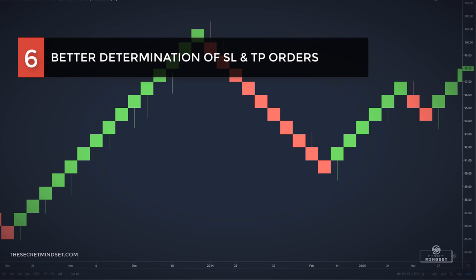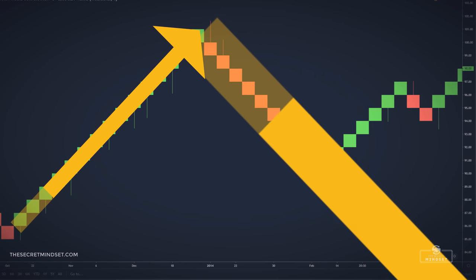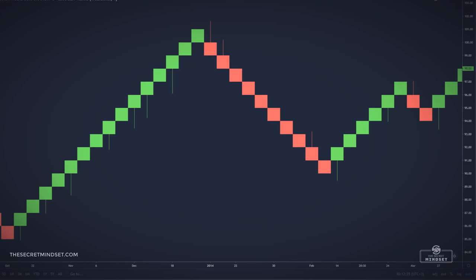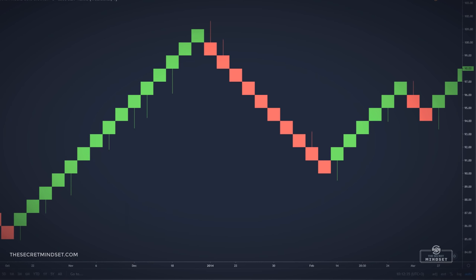One of the most important advantages of Renko charts is better determination of stop losses and take profit targets. With Renko charts, it's very easy to place your orders based on the previous bricks — you just have to time your entry and make sure your orders are placed accordingly. Also, Renko trading minimizes overtrading and increases patience, which will make you a better trader overall.